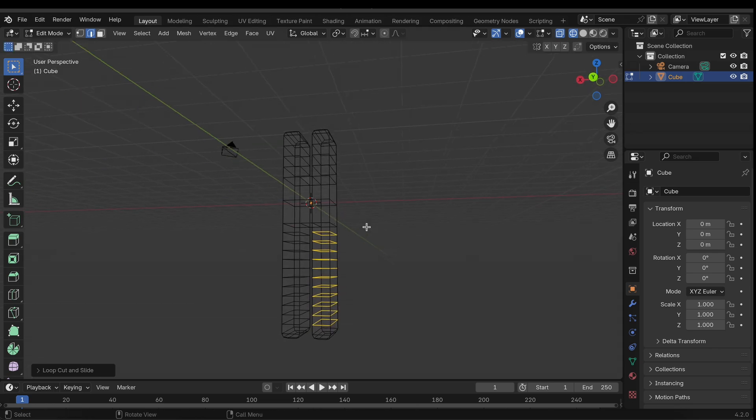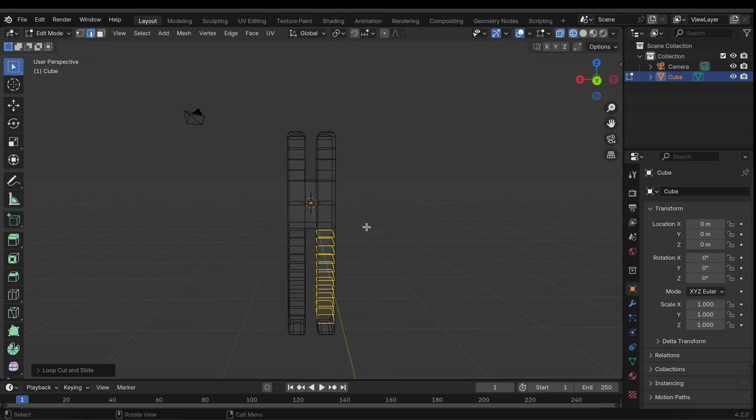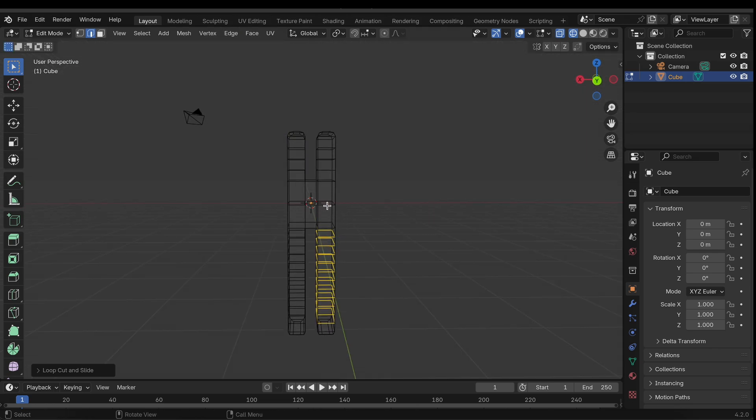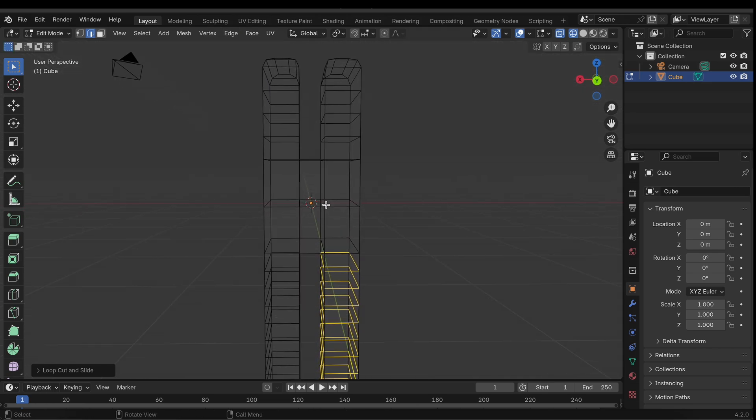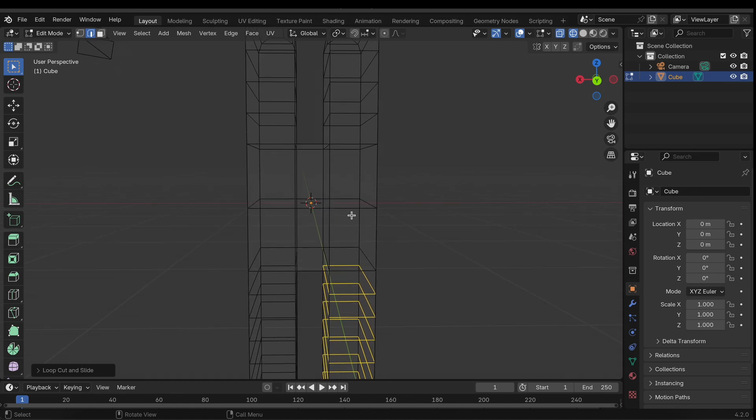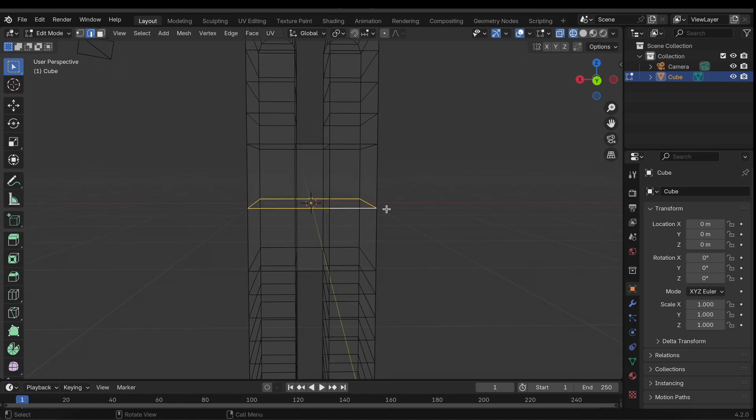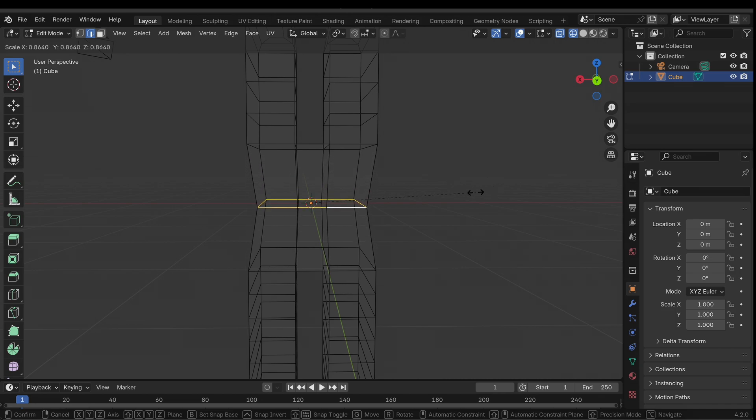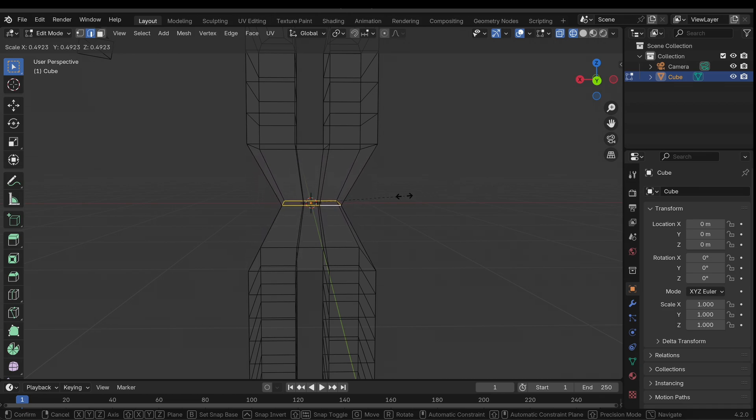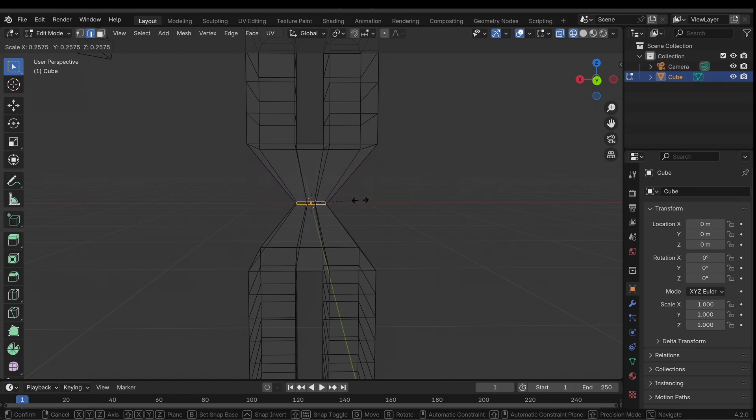All right, seems really good. I'm going to select our middle edge here, the one we added earlier, and just scale that inwards kind of like so. You can do this as much as you want because when we start adding modifiers to our structure it'll kind of blow up, so try to make this as small as possible.